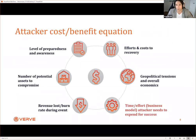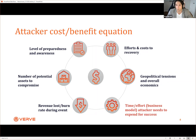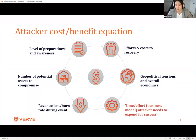Before jumping into solutions for ransomware, you need to understand the cost-benefit equation. Attackers are going to look for the lowest hanging fruit to get the most money. If your lack of preparedness and awareness is zero, you're in really big trouble. If the amount of effort and costs for your recovery are very high and you're not doing anything about it, the attacker is definitely going to go after you because their business model is based on the minimal amount of effort to get the most money, the most likelihood, and the quickest payout.